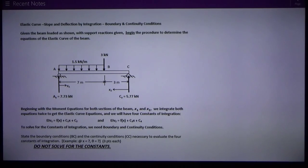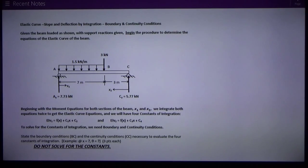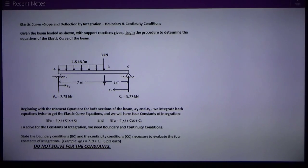These boundary and continuity conditions are very important for solving for the constants of integration. The first step is to write moment equations, then we integrate twice and we get equations for slope and deflection of a beam. We have to have a separate equation or set of equations for each region between points of discontinuity, or where the load changes.